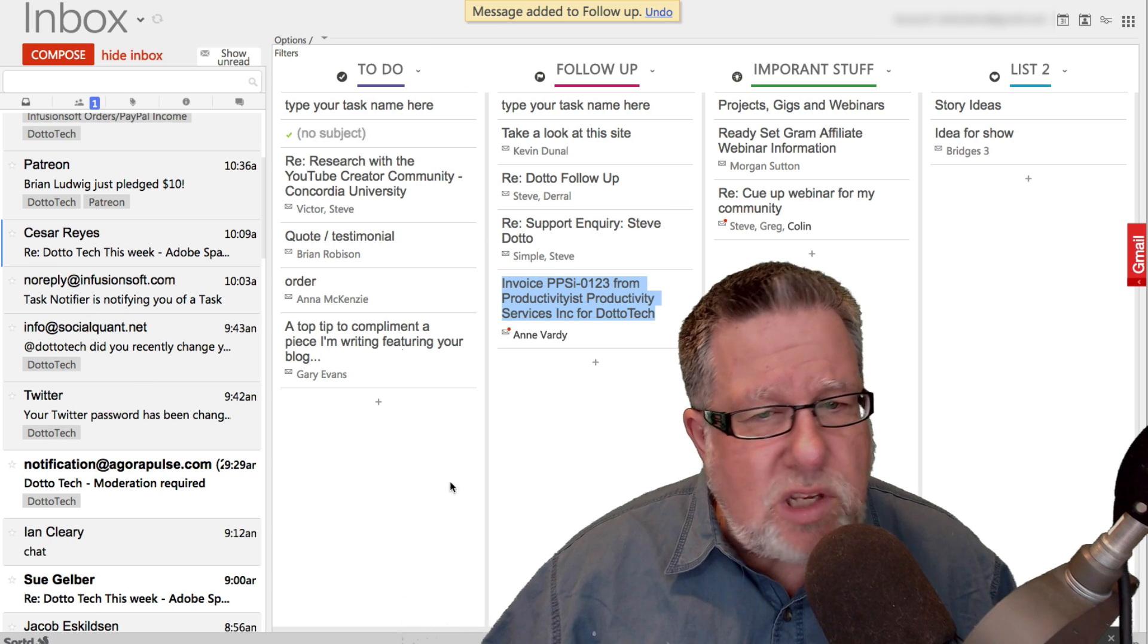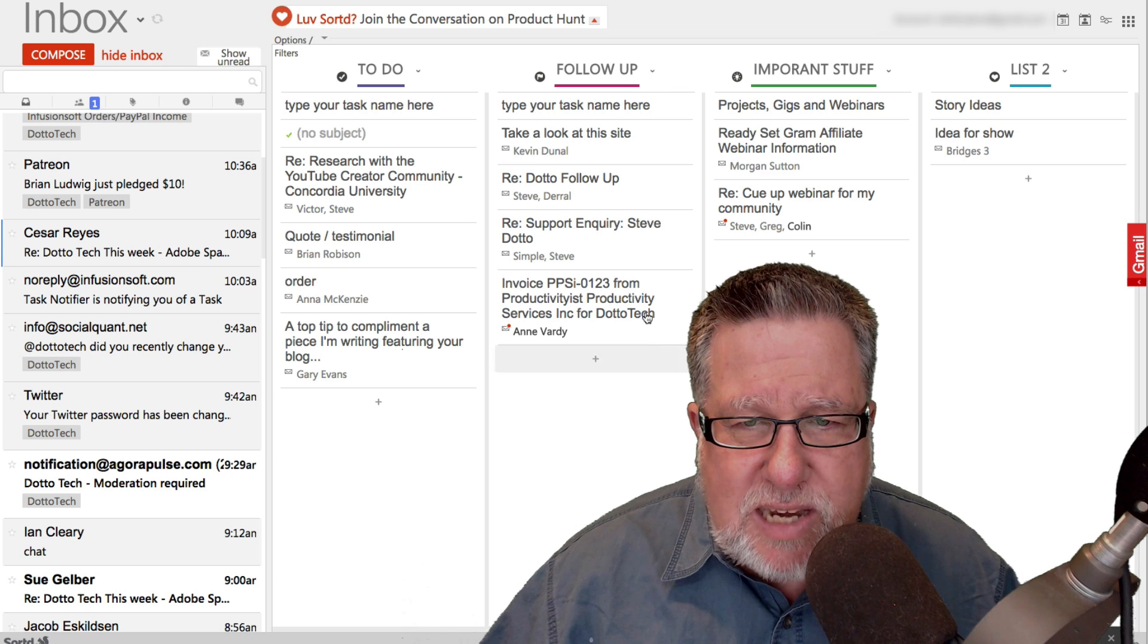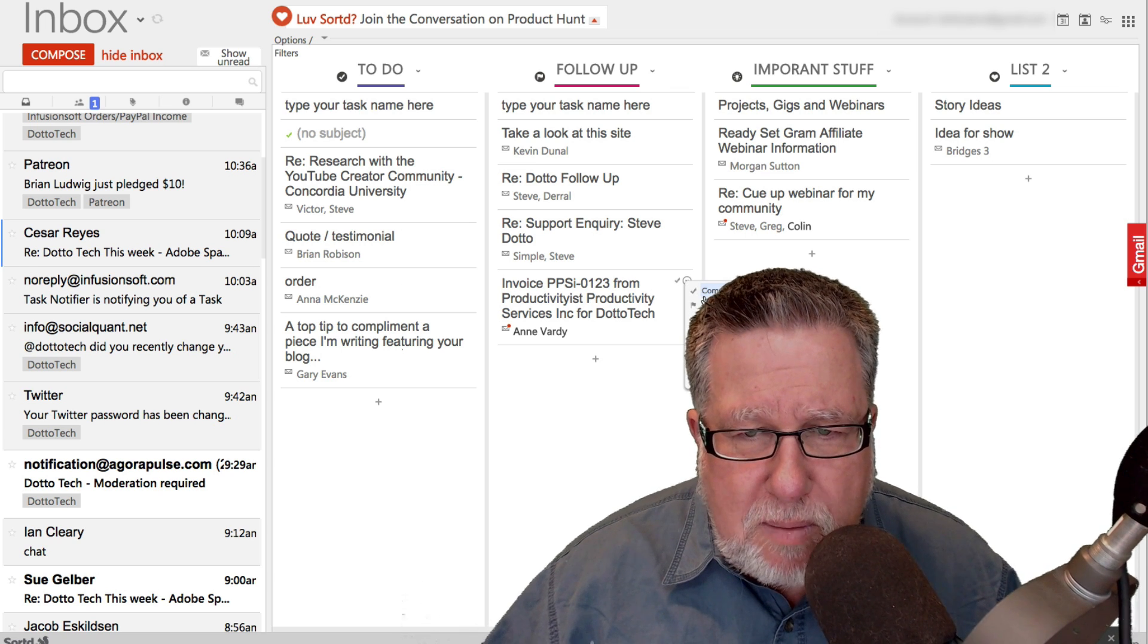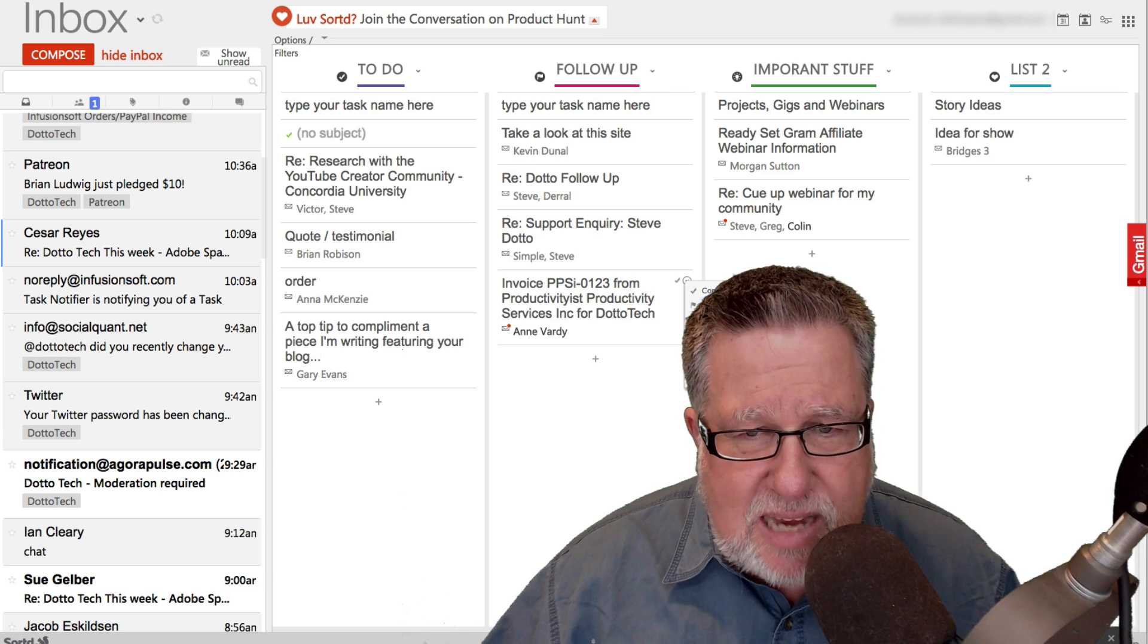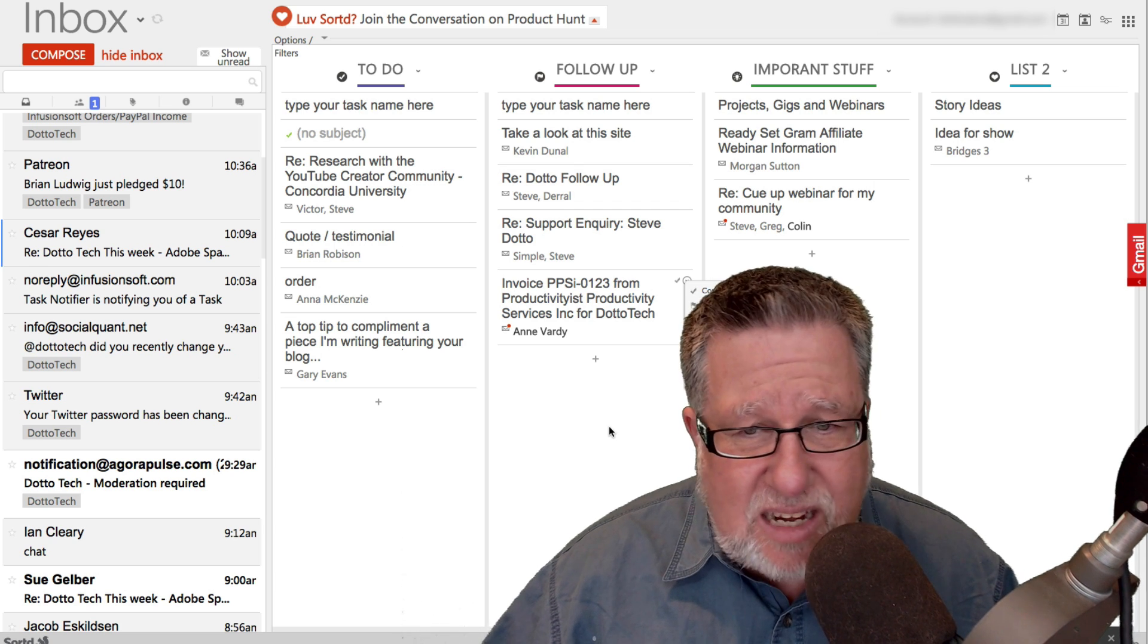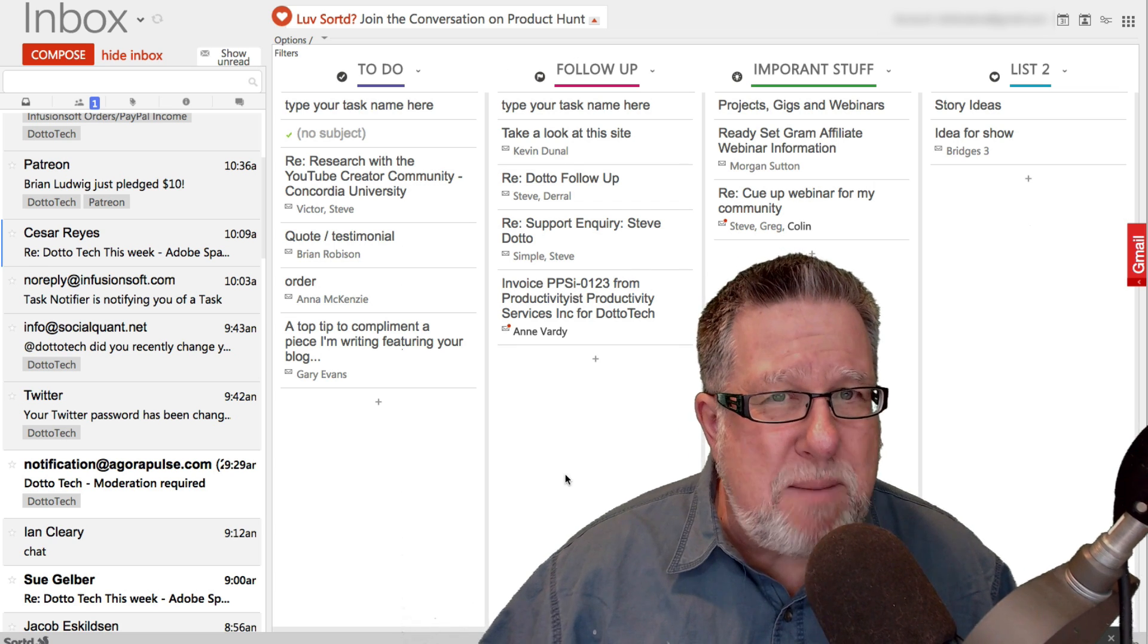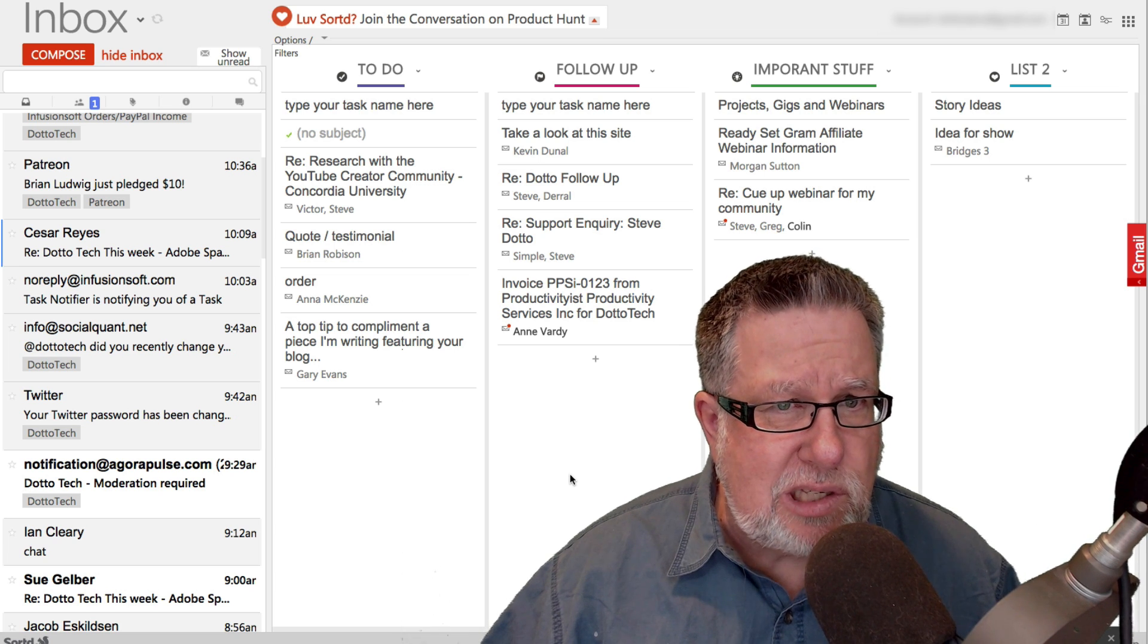So once you've moved it over here, it then remains here and you have the option now with a little drop-down to be able to mark it down as a completed task, to flag it for follow-up. You can edit the title of it. You can do a few other things. So now that email is essentially part of your task and to-do list.